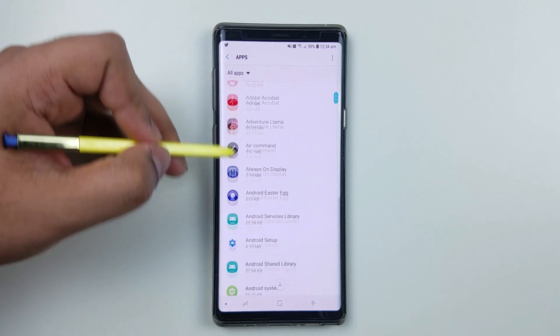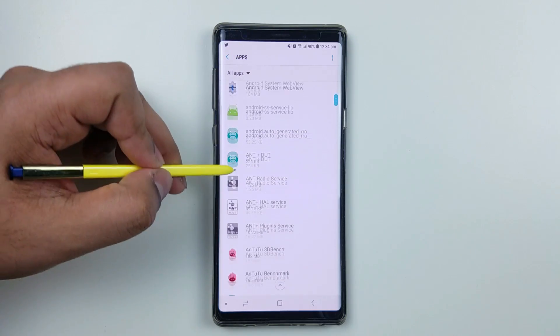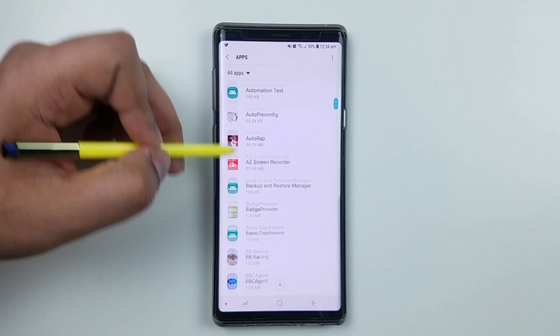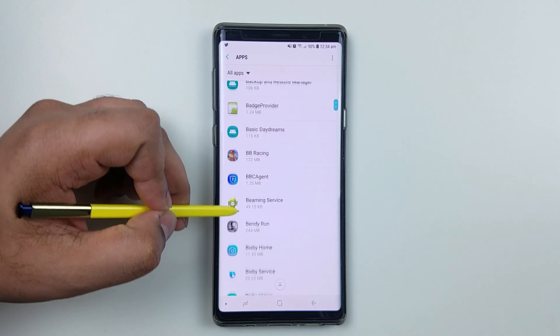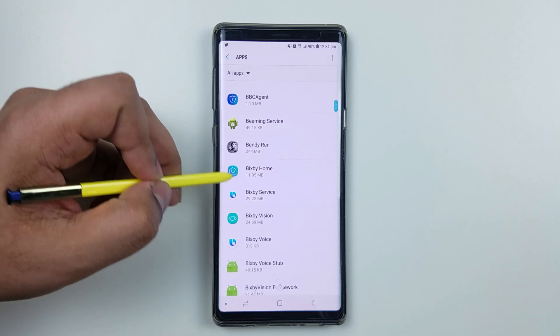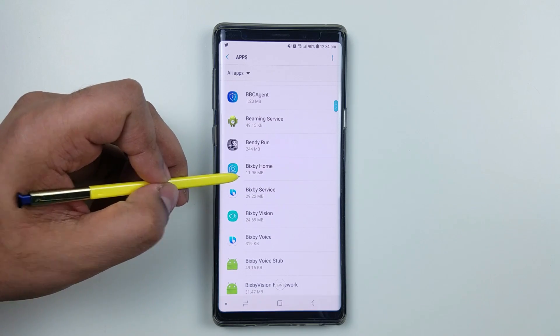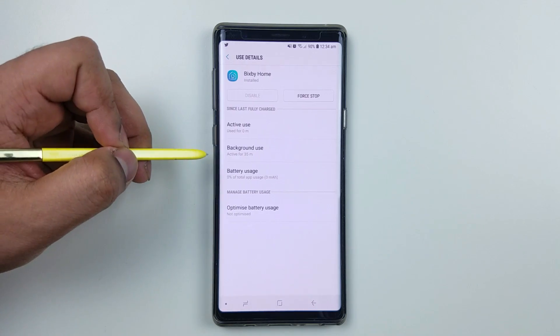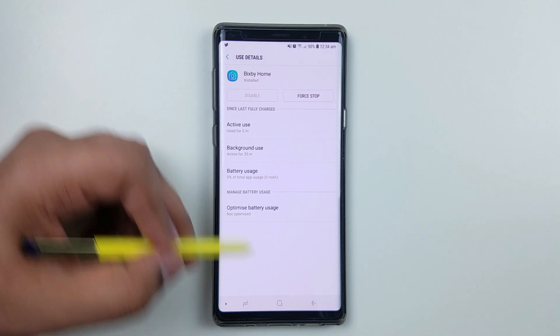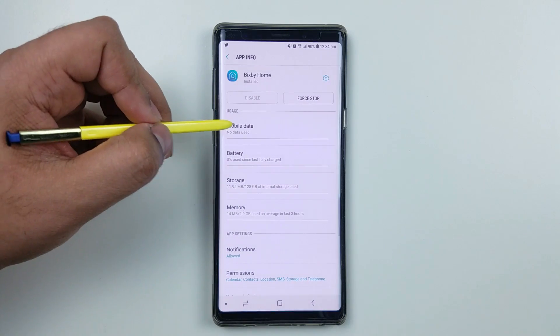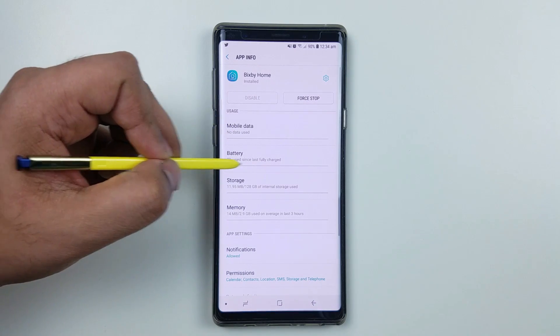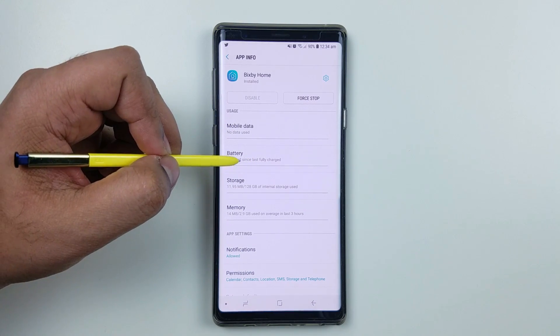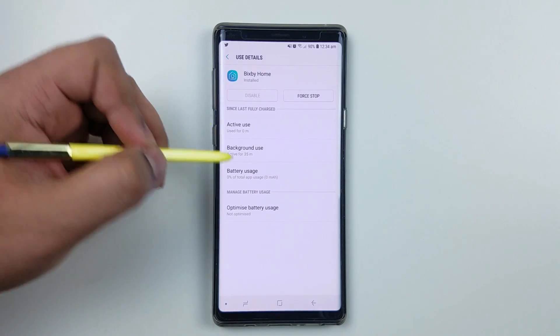Scroll down until you see section B letters. You can see here Bixby Home. Just click on it and click on battery. You might see that battery usage is used with some percentage, so all you got to do is make sure you toggle off the system.